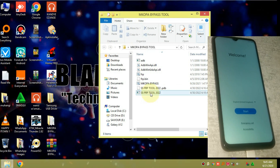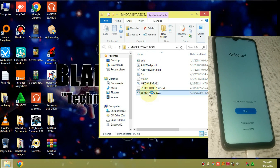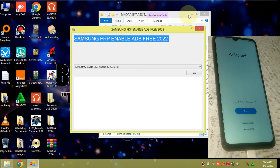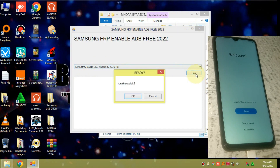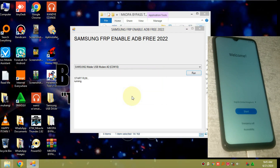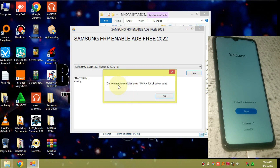Now we need to run this tool — double-tap it and open it. As you can see, our phone is detected right here. Go ahead and click on Run, then click Run the Exploit, and click OK.